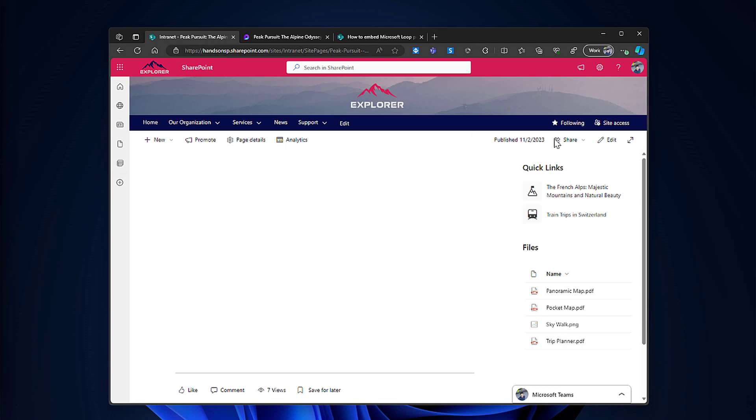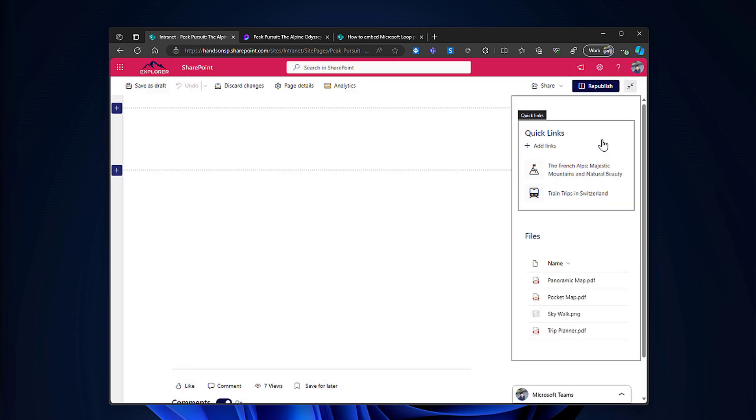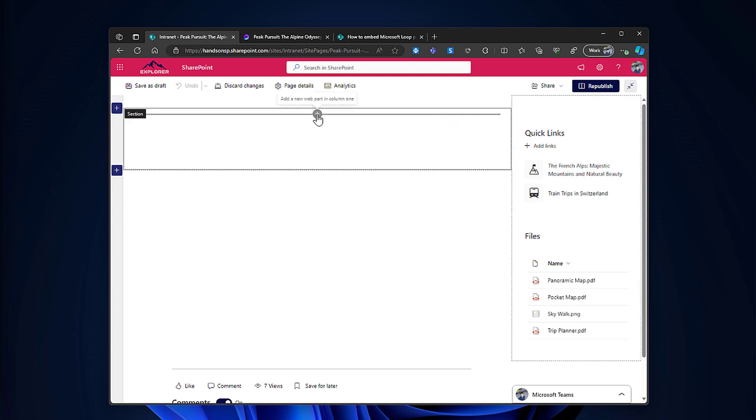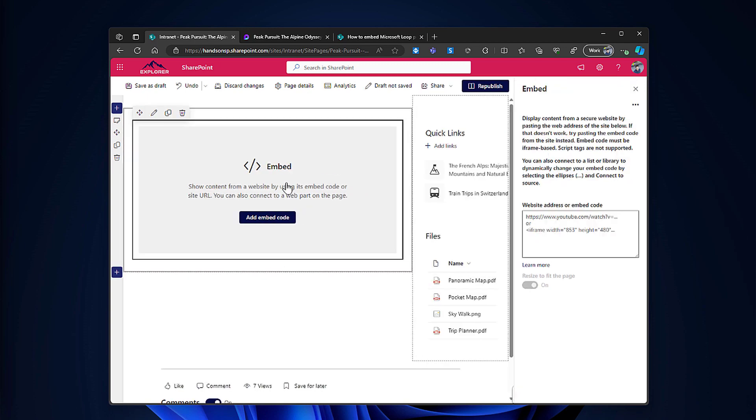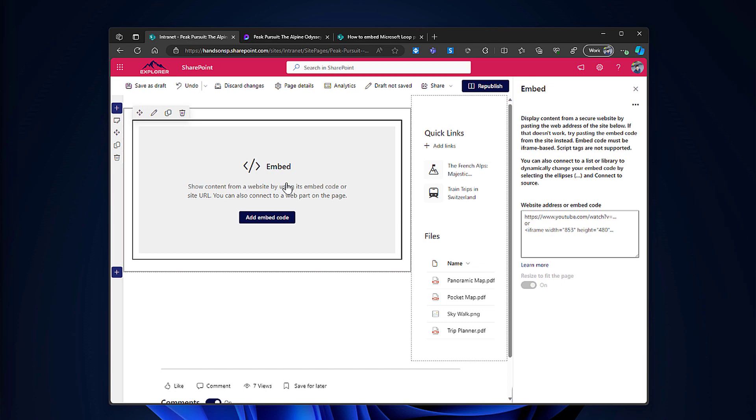Now to edit the intranet, since there's no official Microsoft Loop web part, what we will need to do is use the embed web part that Microsoft has by default in all modern SharePoint sites. So I will choose the embed.